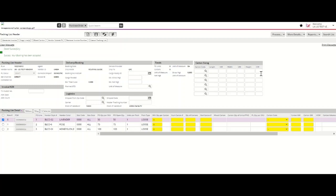To begin building your Packing List, please navigate to the Packing List detail. You will be required to complete most, if not all, of the highlighted sections here. Please refer to the Tradestone User Manual for specific fields required based on your Purchase Order.